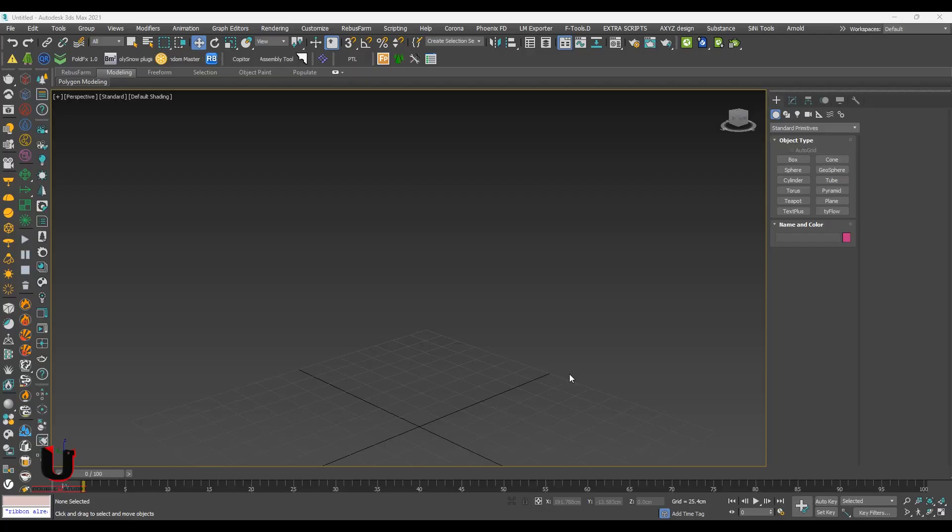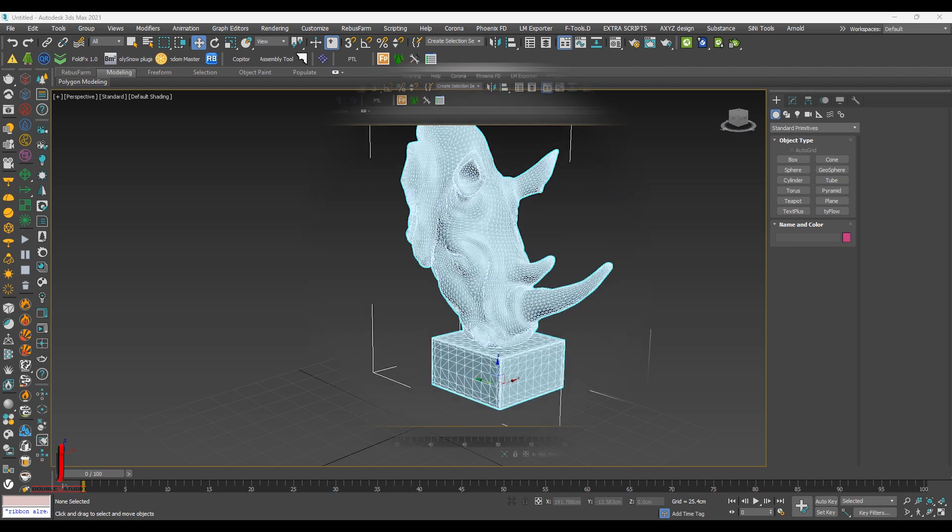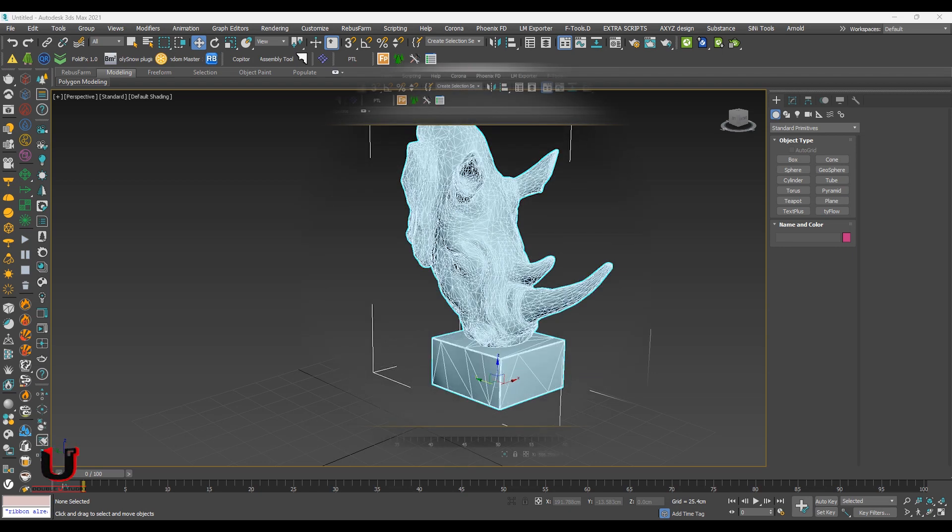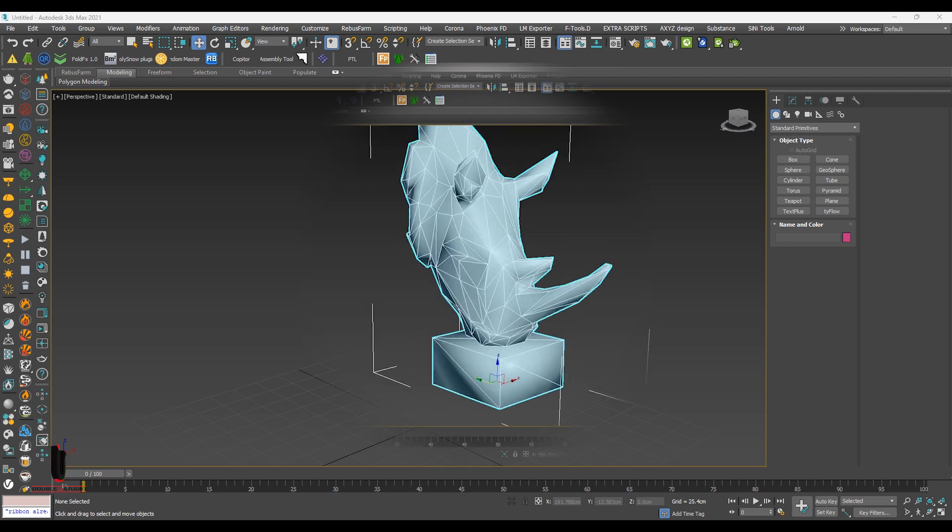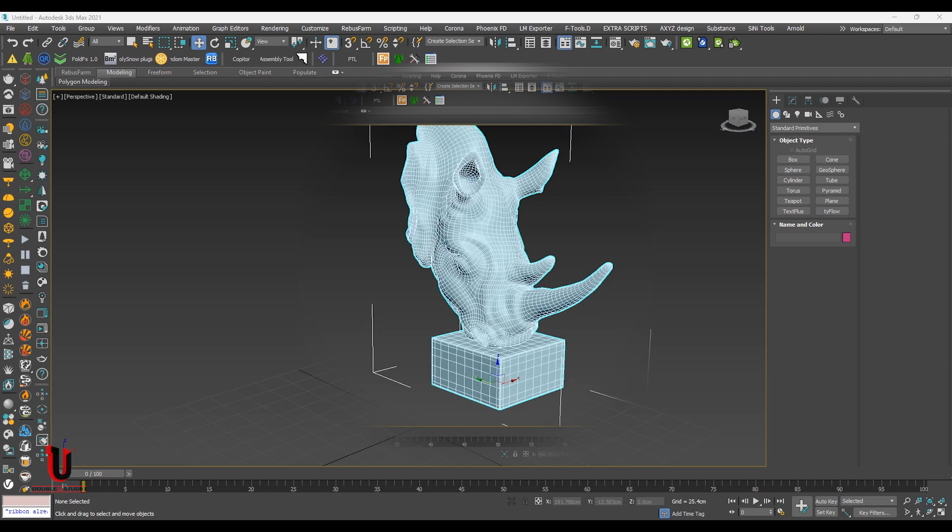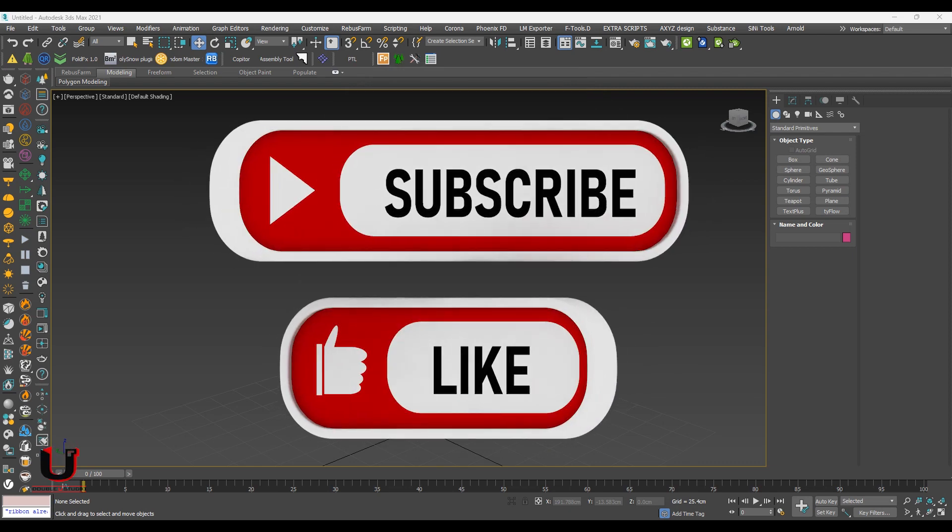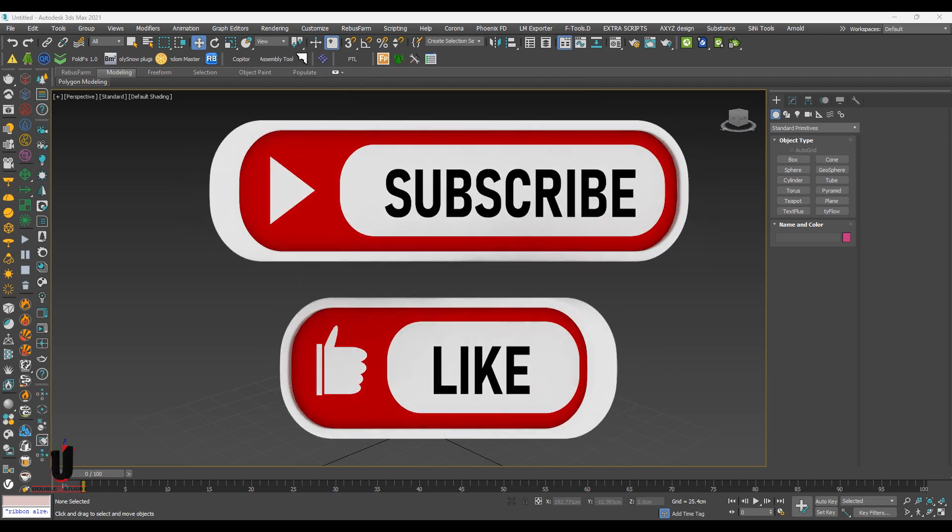Hello everyone, hope you are doing well. In this tutorial I'll show you how to reduce the poly count with three different commands. It is very easy and simple steps. Please like and subscribe my channel.